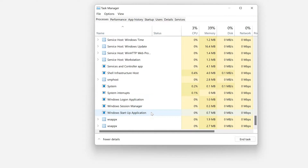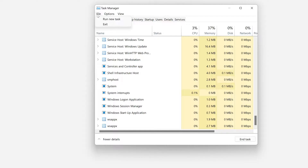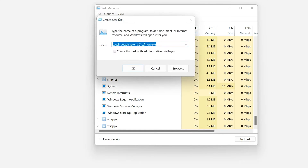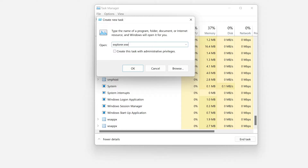Click on File and select Run New Task. Type explorer.exe and press OK.